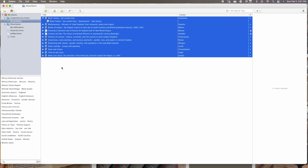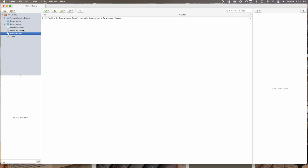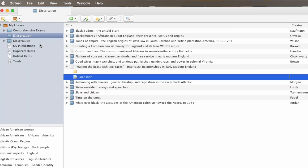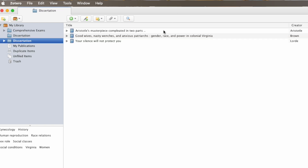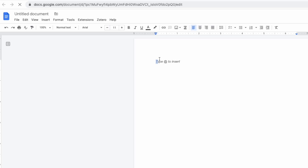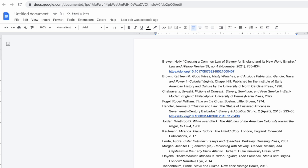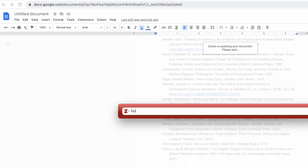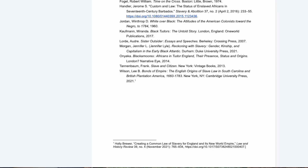The next application is Zotero. Zotero is a citation management software. For those of you in high school or college who have never used Zotero or a citation management software before, this is why you should. This free application is your one-stop shop for keeping track of everything you've read, all your notes, and all your citations. If you've ever received an assignment where the citation format is entirely foreign to you, Zotero has you covered. Zotero plugs into Word as well as Google Docs and will directly populate the citation for whatever you are reading, and will also self-populate your bibliography in alphabetical order with the proper citation format.